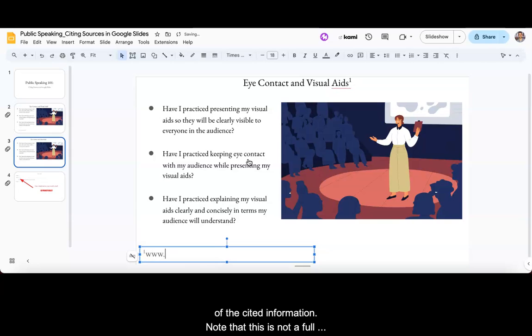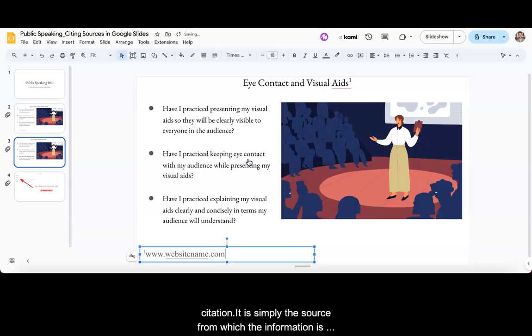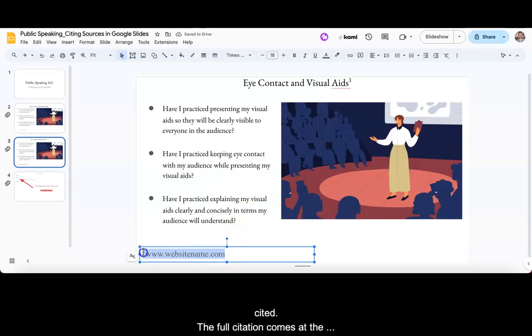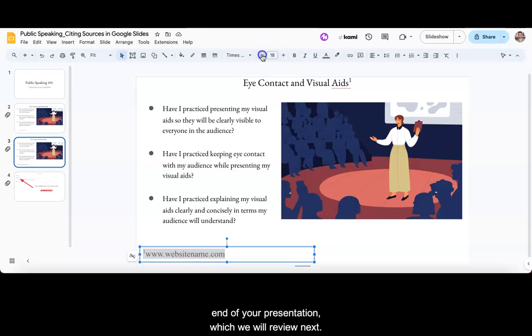Note that this is not a full citation. It is simply the source from which the information is cited. The full citation comes at the end of your presentation, which we will review next.